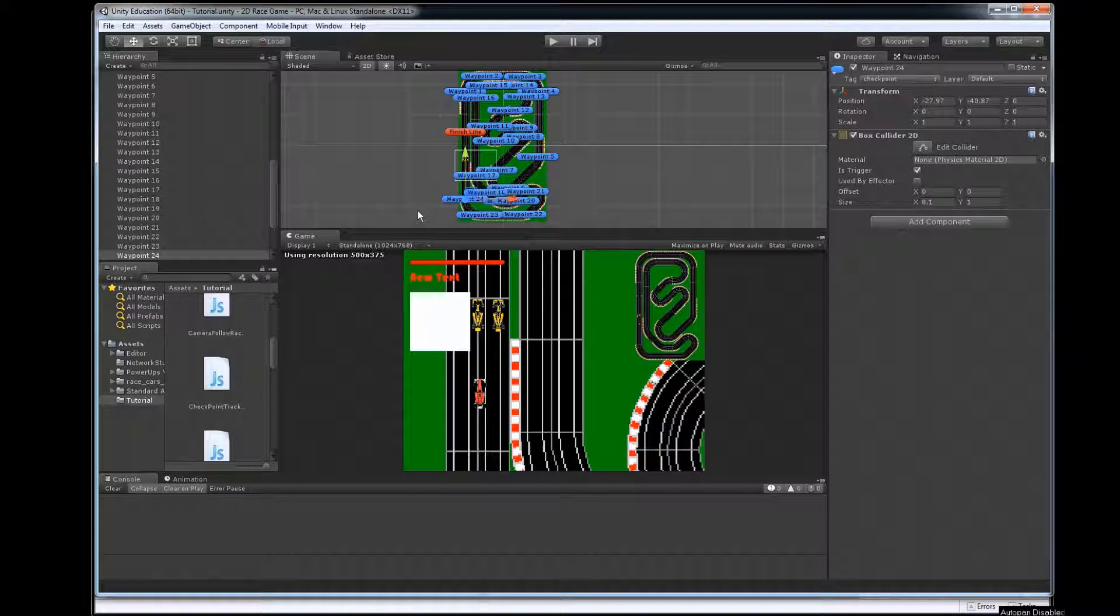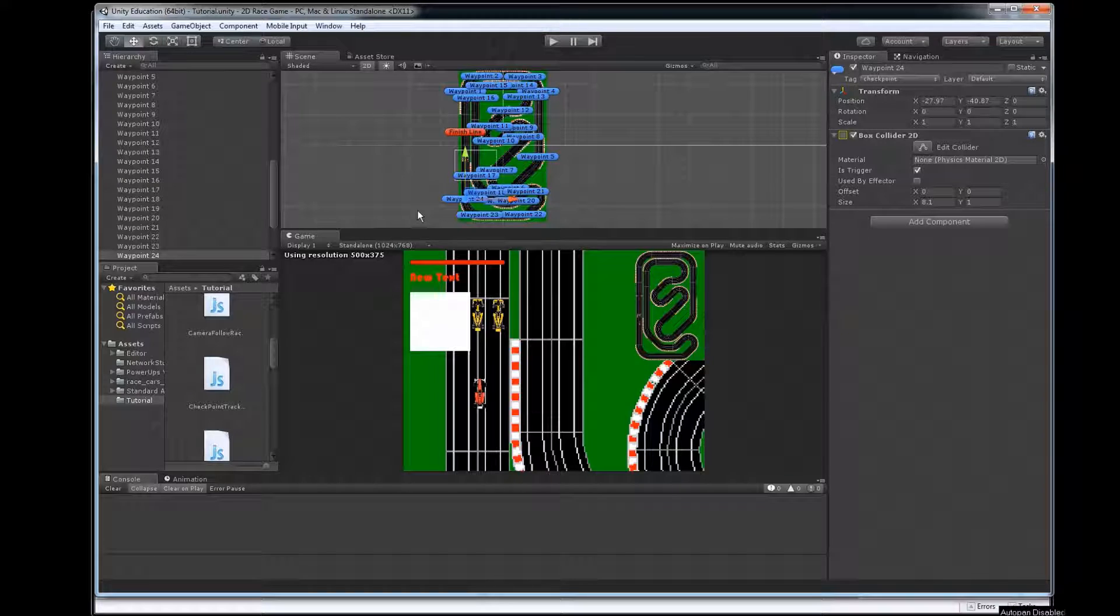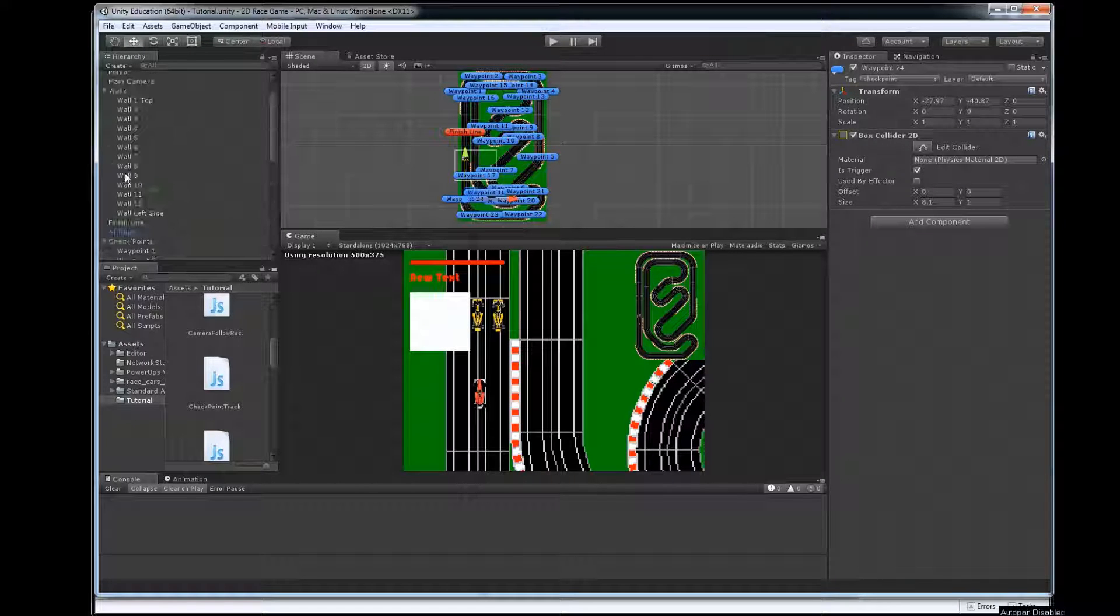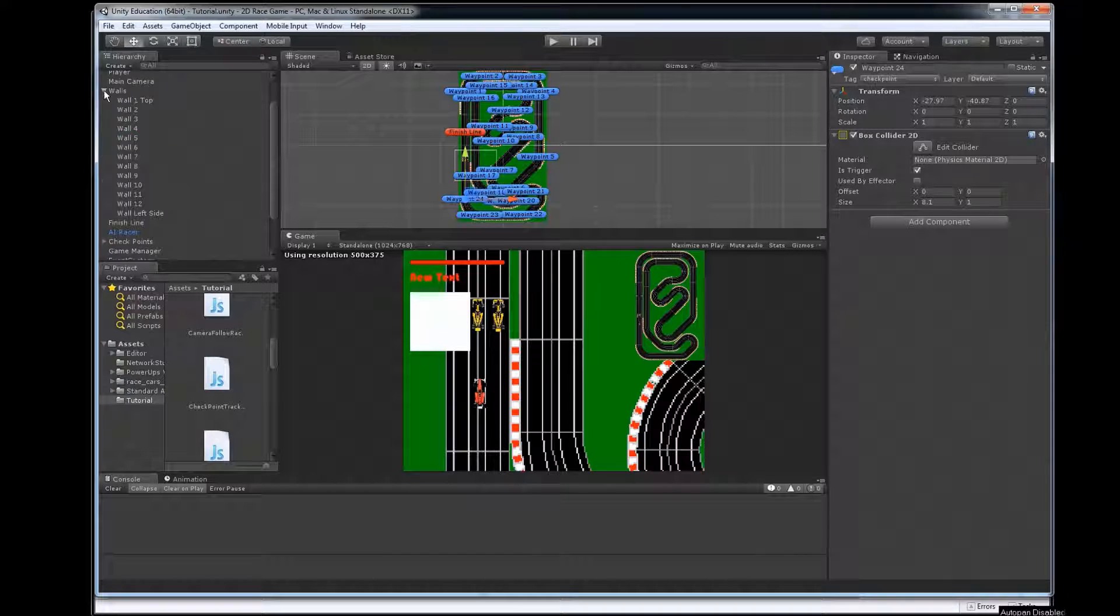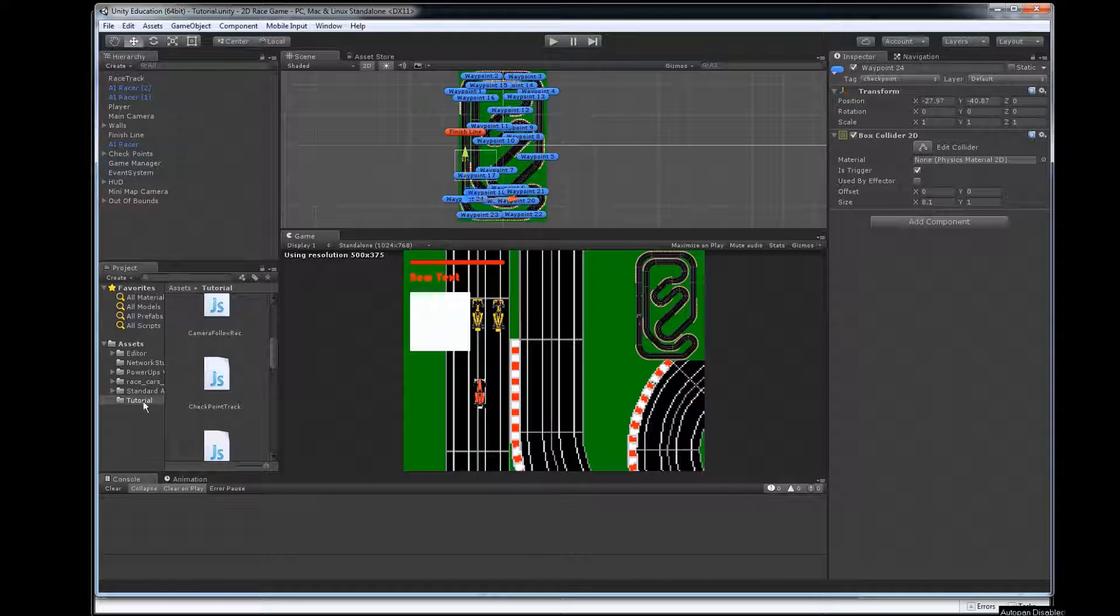We're going to go over the steps of making power-ups happen here. So the first step is we need to actually have a power-up prefab that we're going to be able to use.